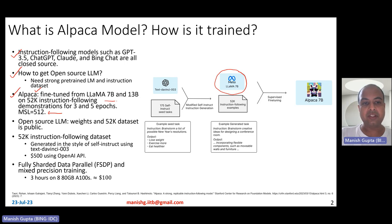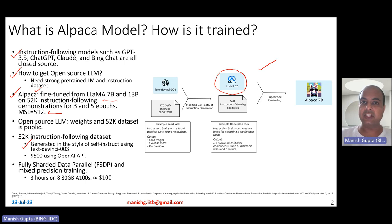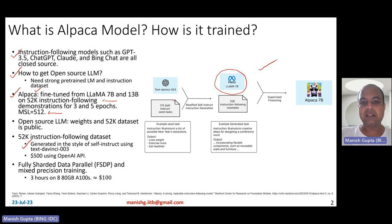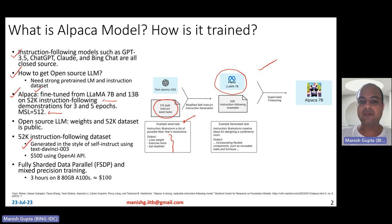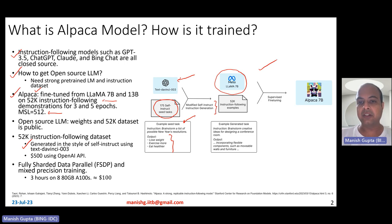These 52K instruction-following demonstrations are obtained using the pipeline shown here. They essentially obtain these 52K instructions in the style of self-instruct using text-davinci-003. They leveraged 175 self-instruct seed tasks, which look like: the instruction is 'brainstorm a list of possible New Year resolutions,' and the output is 'lose weight, exercise more, eat healthier.' They take those kinds of seed tasks and ask text-davinci-003 to modify and provide more self-instruct instructions.